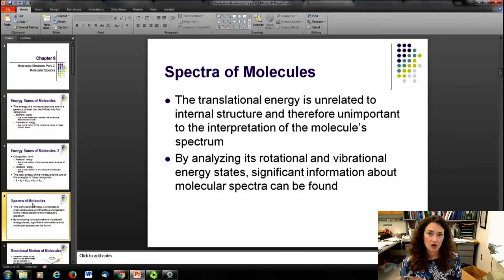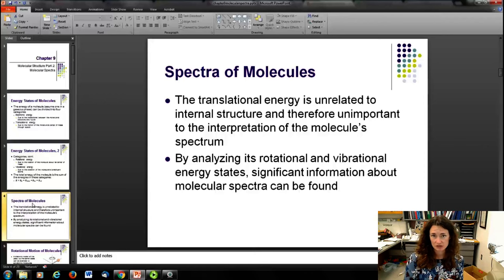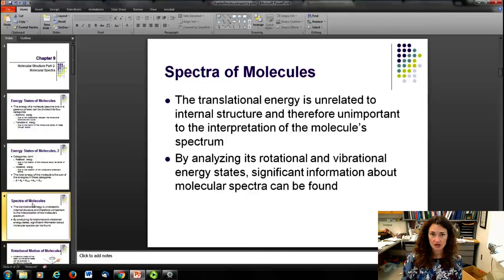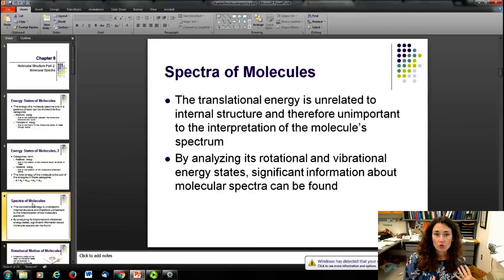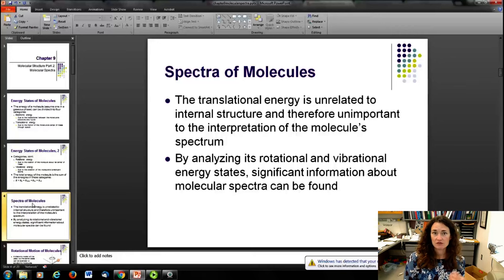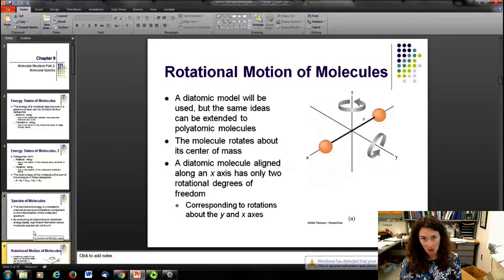If you take a spectrum of the molecule, you would get the rotational and vibrational contributions. The electronic energy structure might be in the x-ray to optical to UV range — somewhere higher energy. Looking in a different regime, you see the rotational and vibrational contributions at lower energy in the microwave region. We're going to look at the spectrum from rotational and vibrational energy levels, as there's important work there for identifying molecule types.